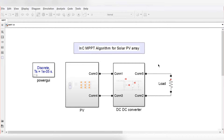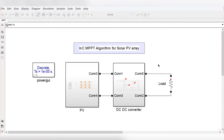Hello everyone. In this video we will learn about the maximum power point tracking algorithm for solar PV array. The maximum power point tracking algorithm is used to track the maximum power from the PV array. In this video we will use a simple incremental conductance algorithm to track the maximum power from the PV array.